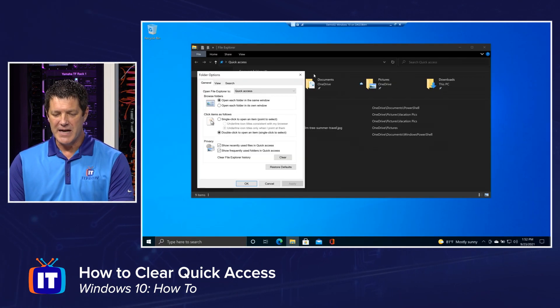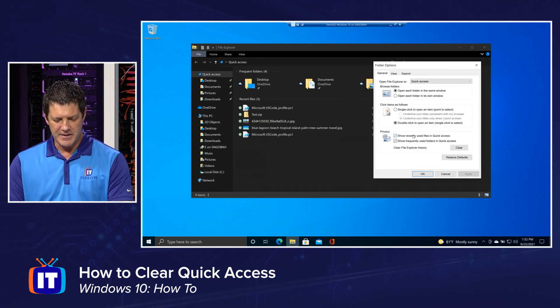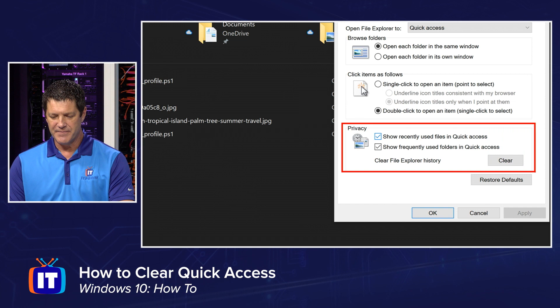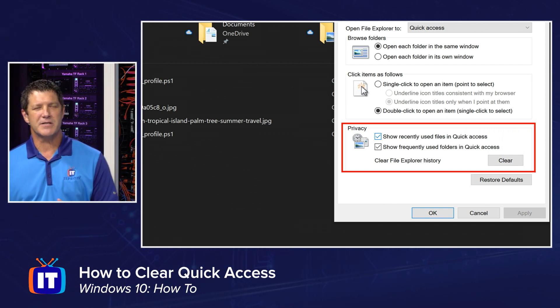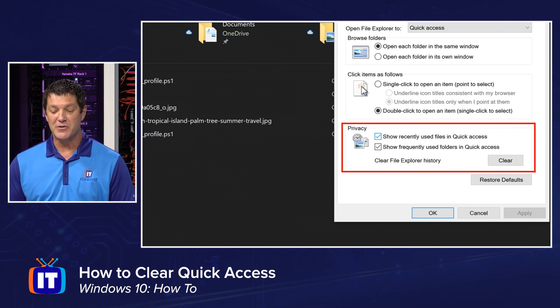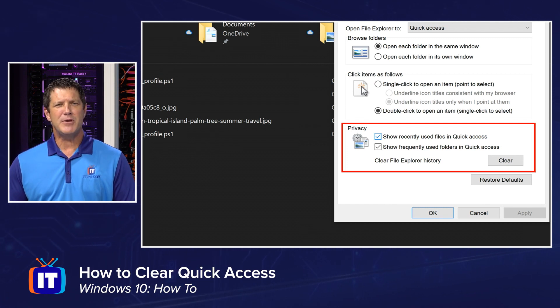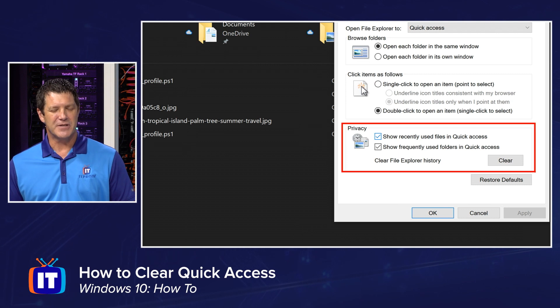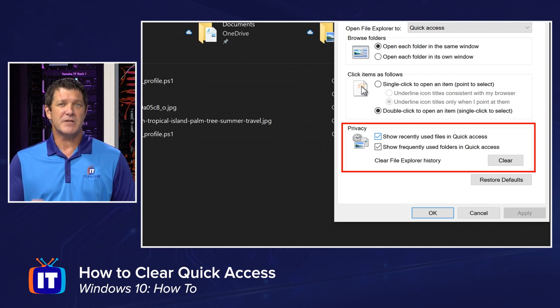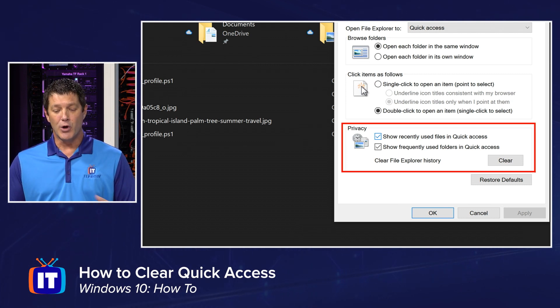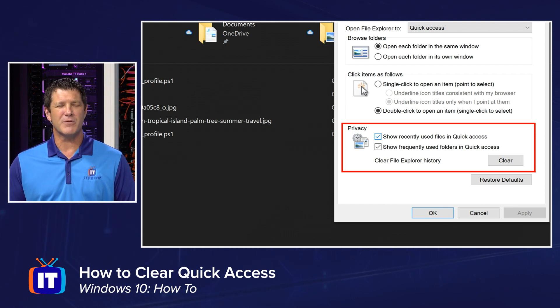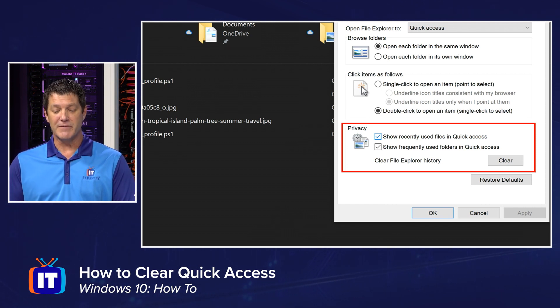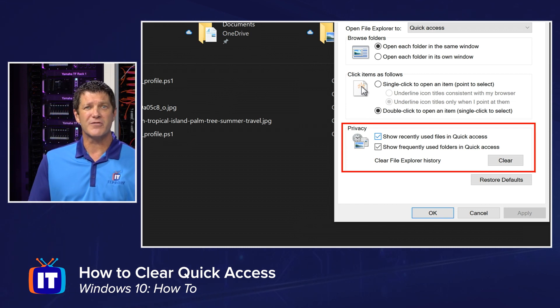Once you open up the Options, right there at the bottom of the first tab is going to be your Privacy. And you'll see I've got two checkmarks and a button there. That first checkmark, show recently used files in quick access. Maybe you want to see recently used folders, but not individual files, and it just makes it too busy. Well, you can simply uncheck that. Or maybe you don't want to see folders. You're really more concerned with recently used files. You can simply uncheck the one for used folders or select them both, whatever works for you.